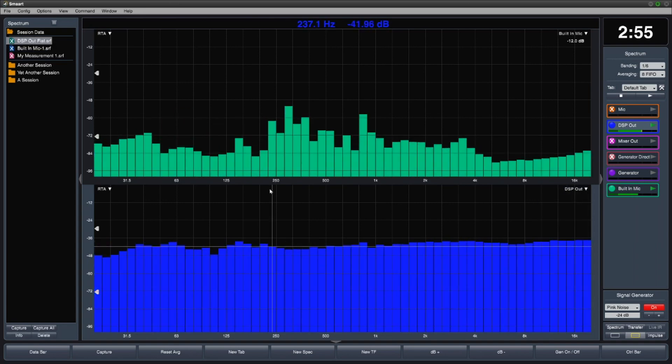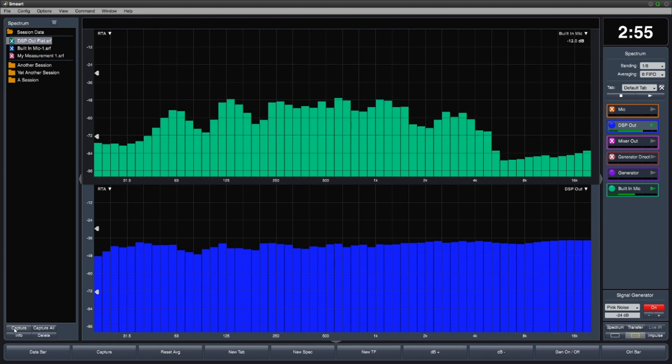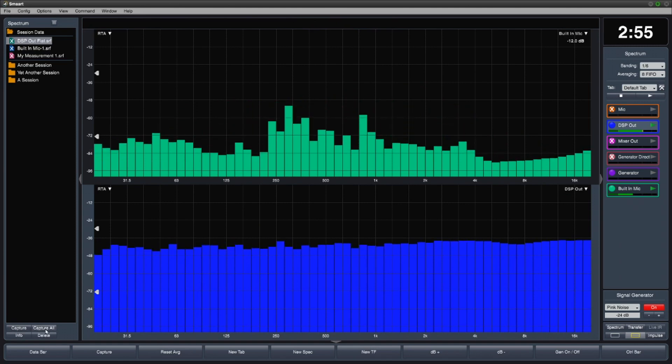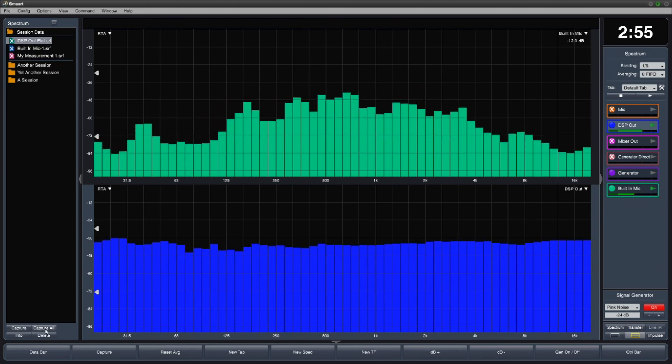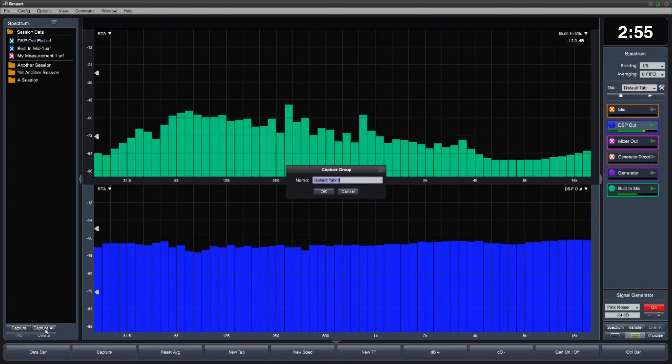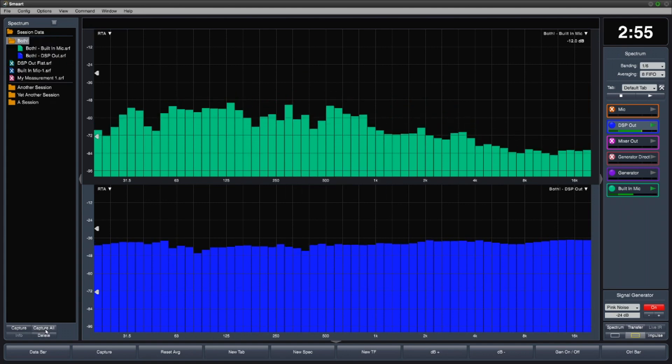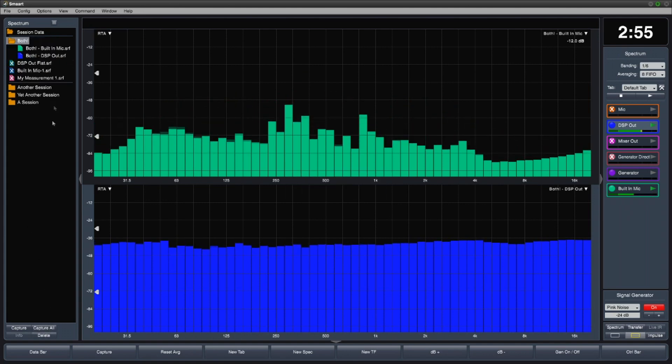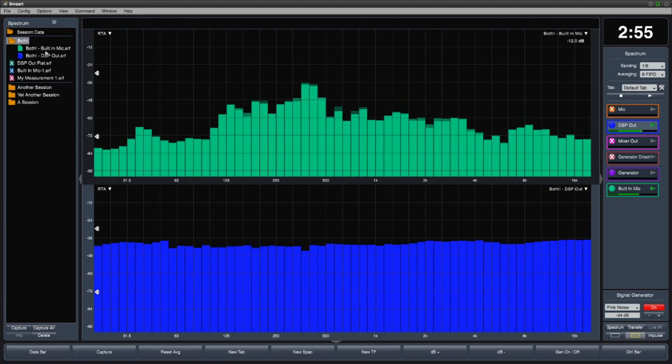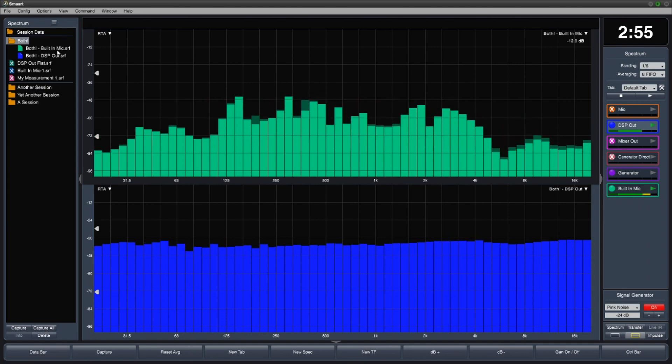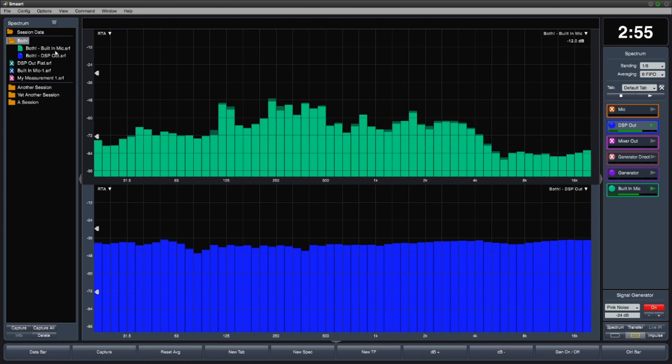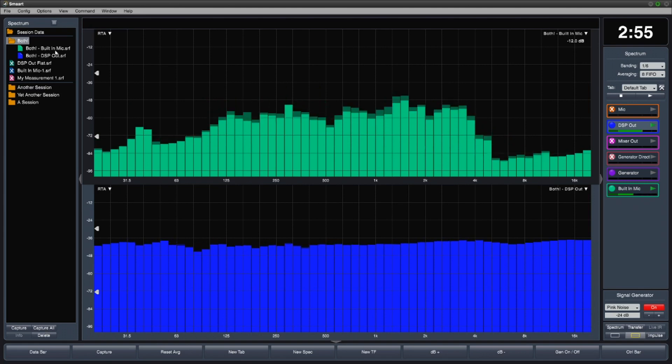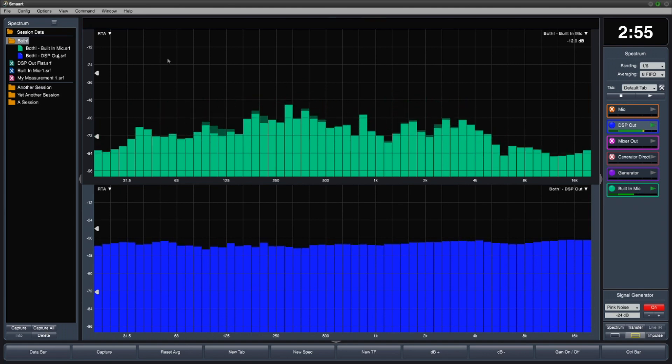You can also click the capture all button, or use shift space bar to capture all currently running measurements. Notice that this created a folder with the name I entered, and filled it with a trace for each measurement that was running at the time, named and color-coded to match the measurement engines.